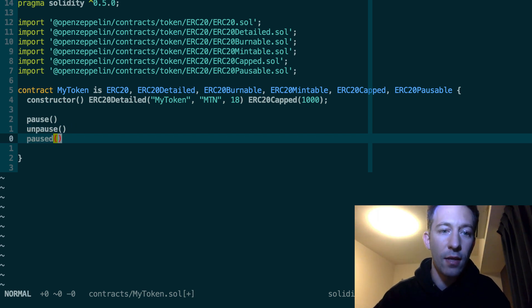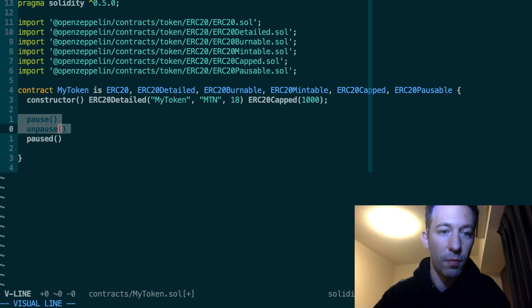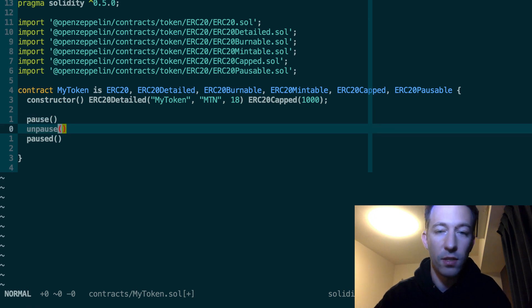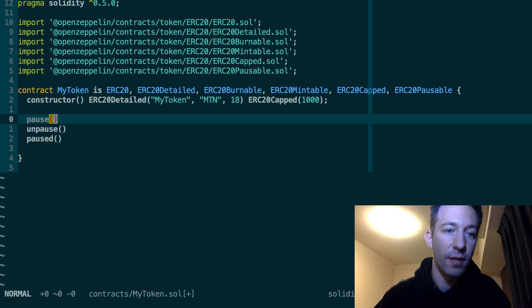And of course, in order to call these two functions, pause and unpause, you need to have special privilege. So if you are the address that deployed the contract, you have this privilege. Otherwise, you need to get granted this privilege.